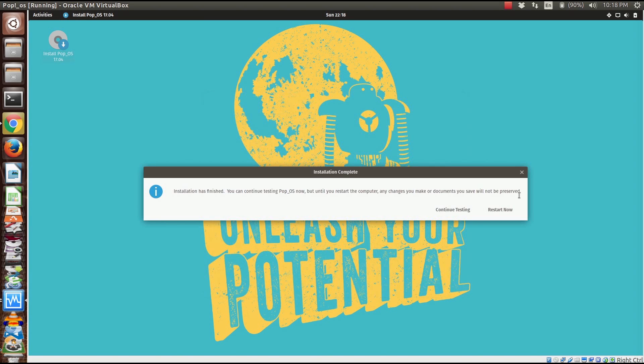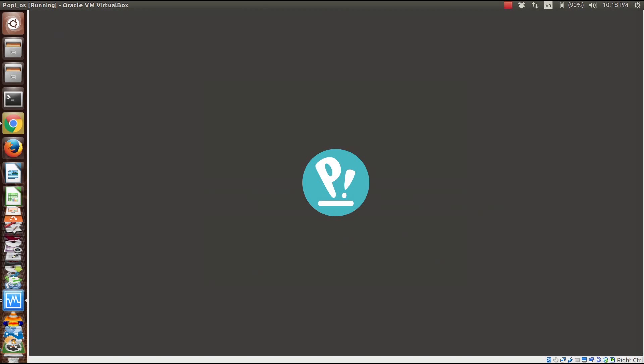Installation has finished and we're going to restart our VM right now.